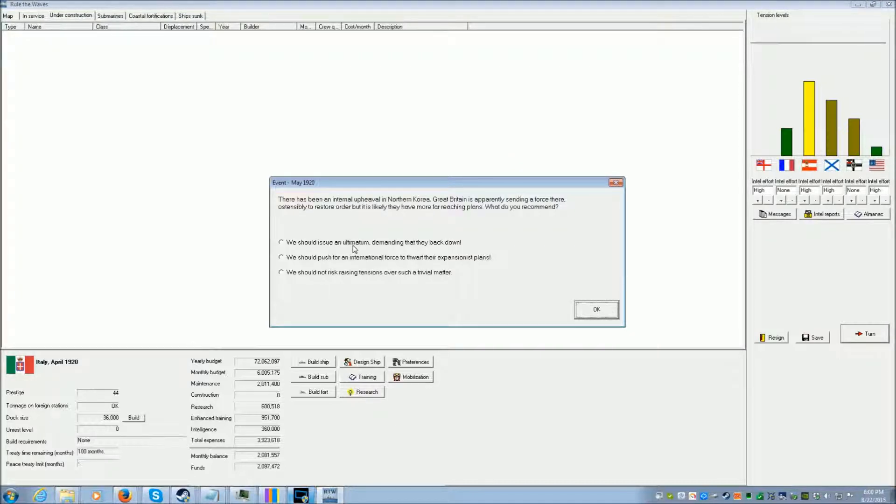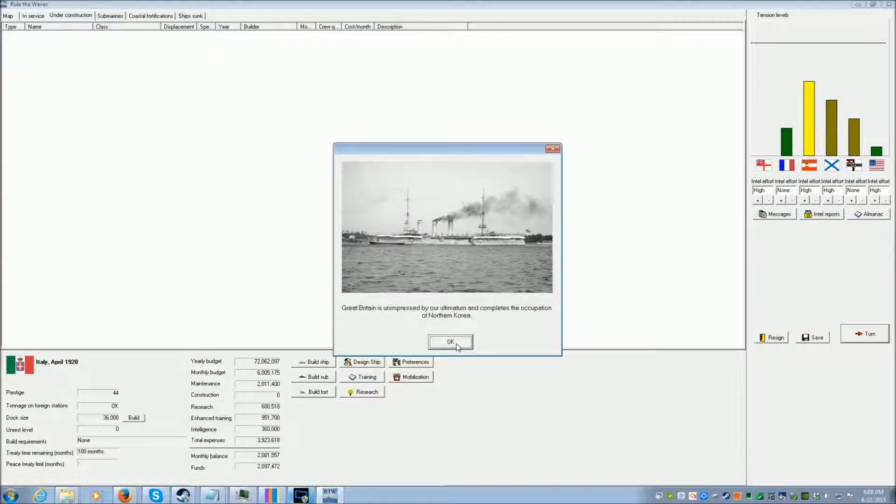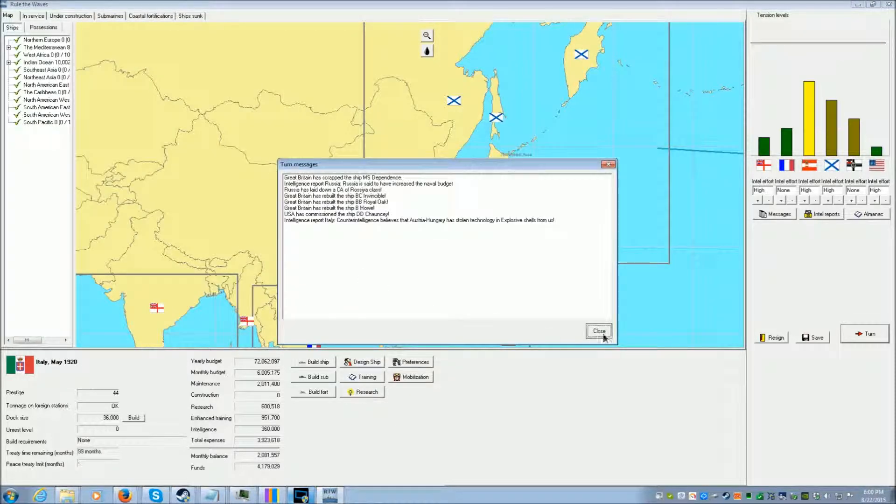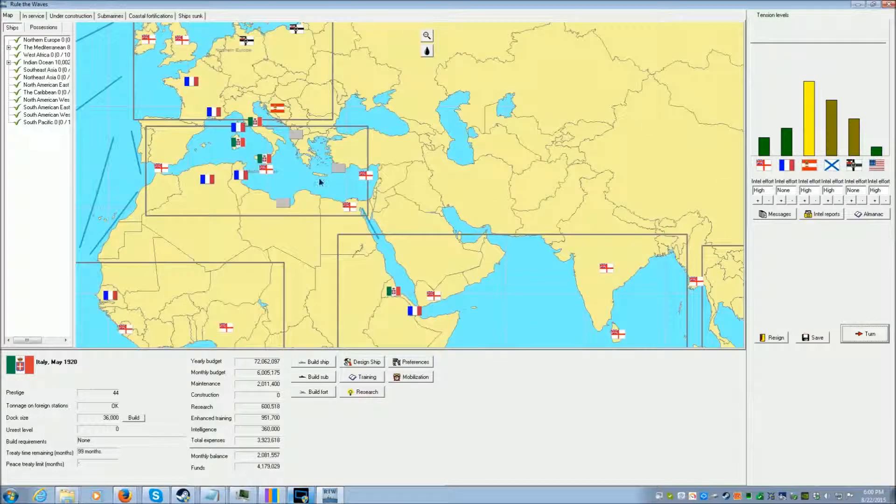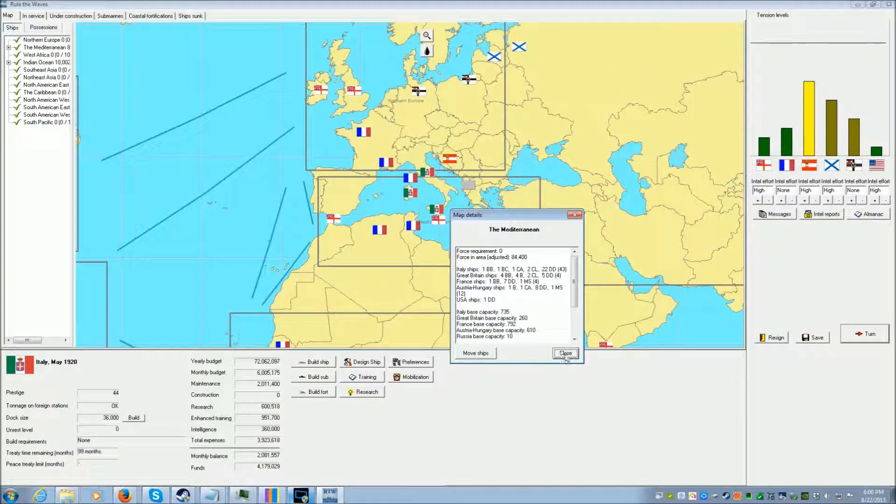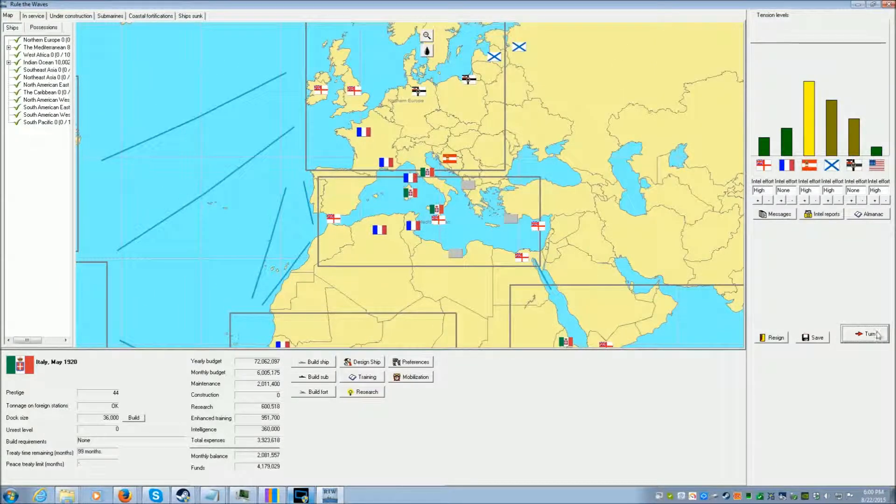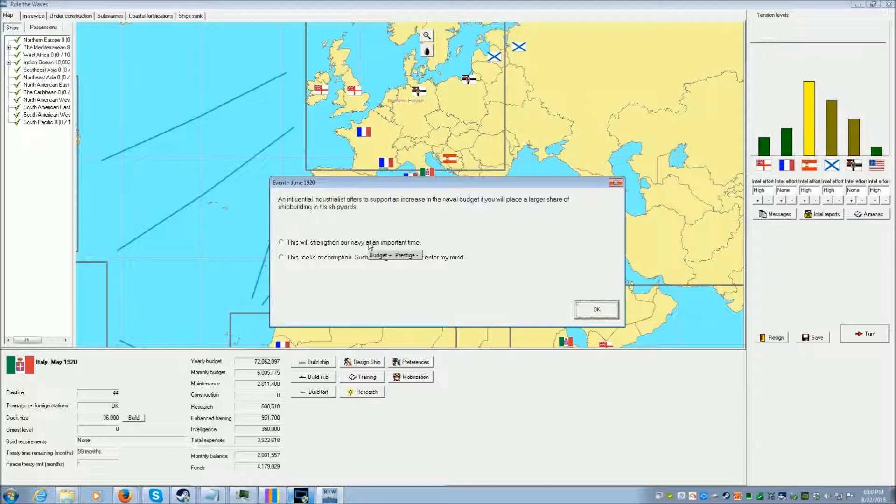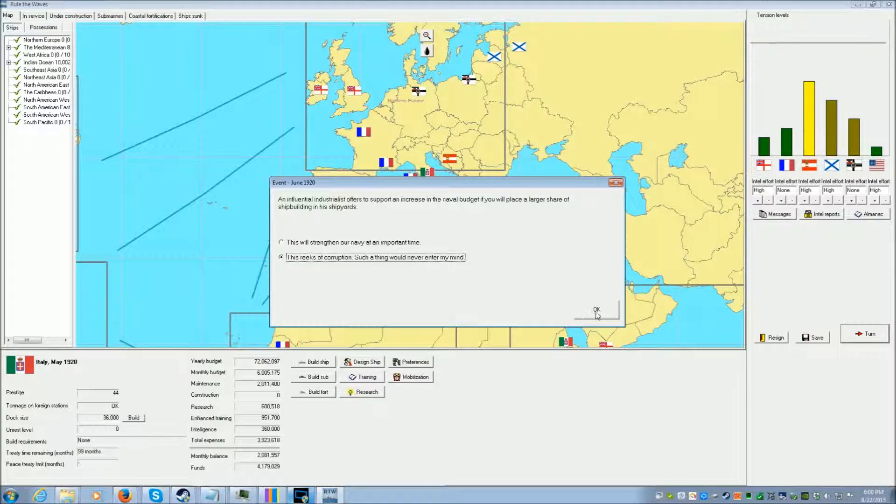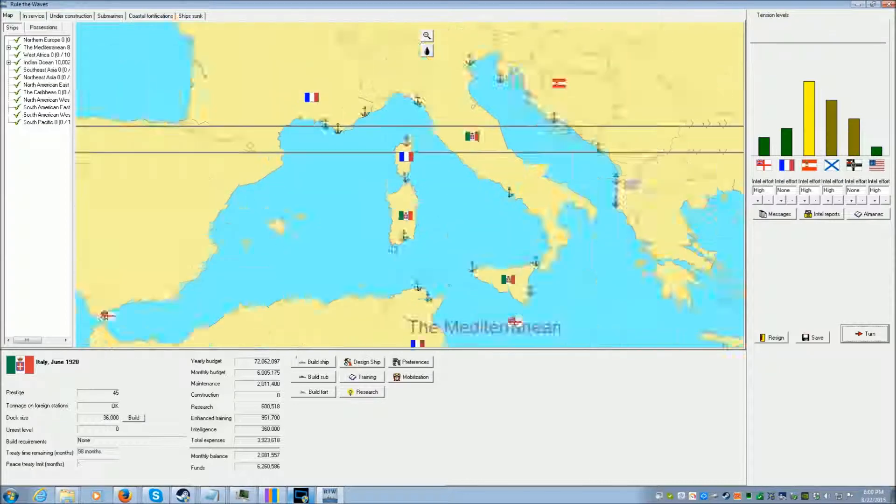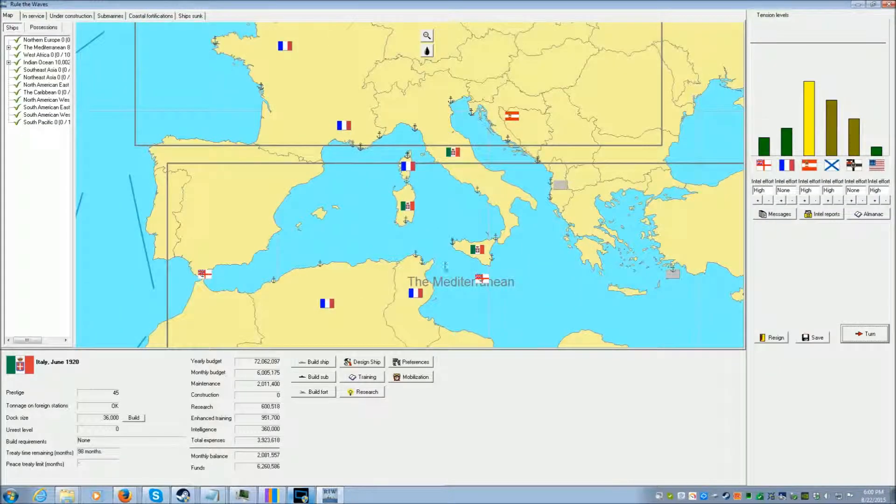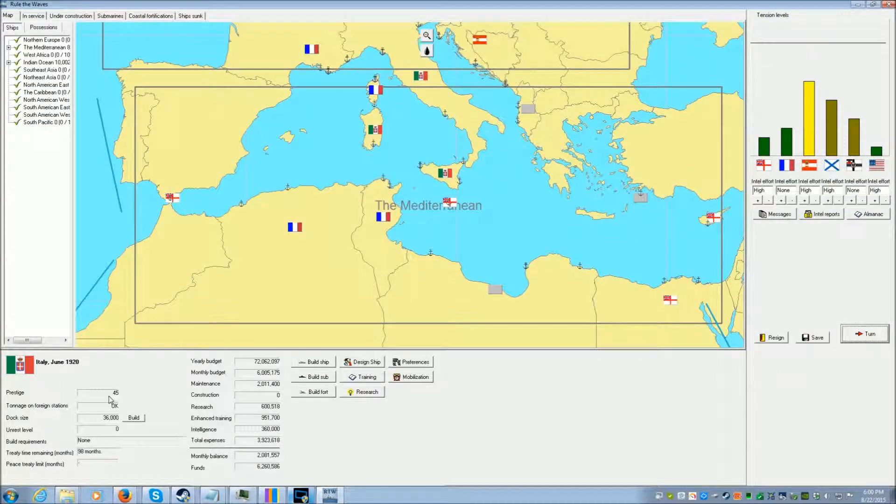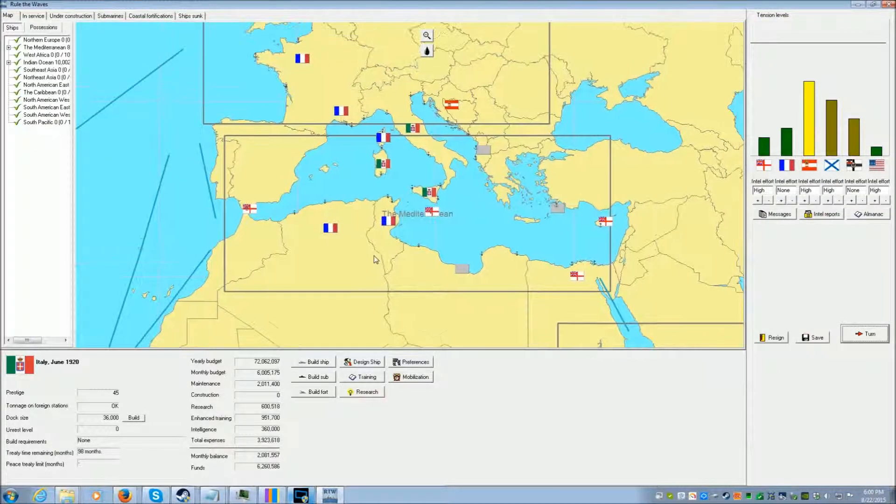Turn again. Northern Korea. And they ignore us. Big surprise there. Closed turn. That is corruption. We have 45 prestige. Considering that we lost two wars and we still have 45 prestige, it's really good.